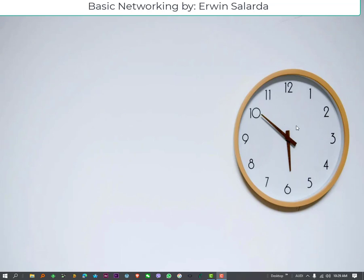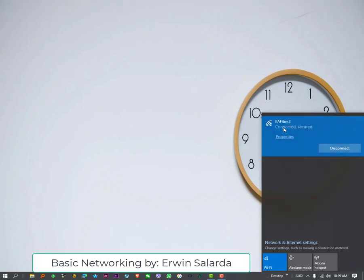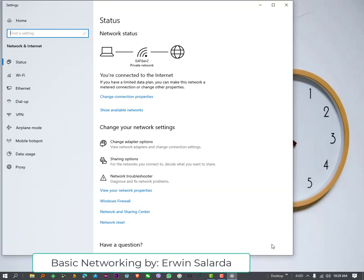Method 1. In my example, we will try to view the password of this connected network, the EA Fiber 2. To do that, click Network and Internet Settings. Then, Network and Sharing Center.